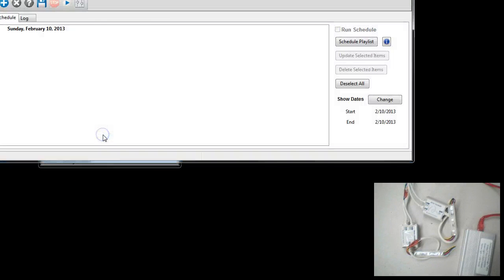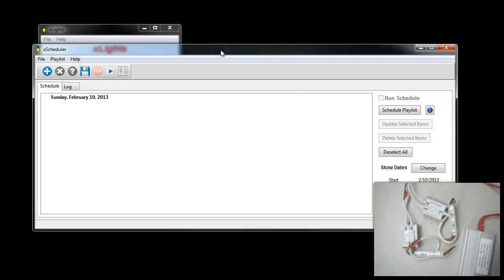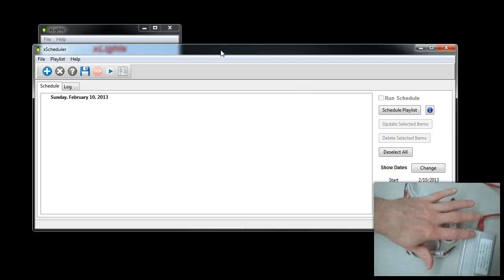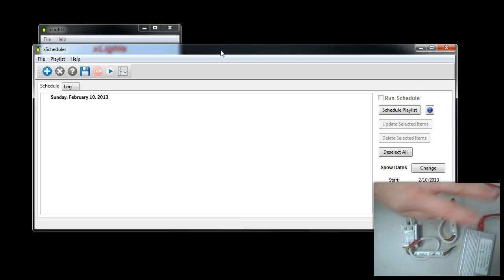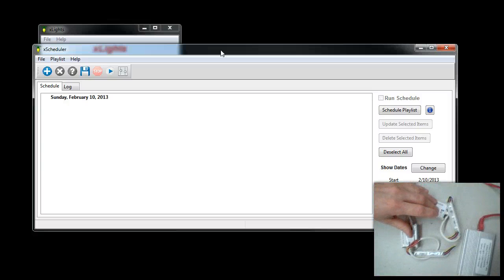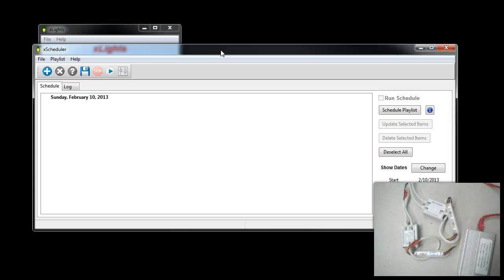Now we're going to go to Schedule and Test. In this test setup, I have the ActiDongle going through power with Cat5, and there's a power supply not shown here. We have two DMX controllers with RGB lights hooked up.